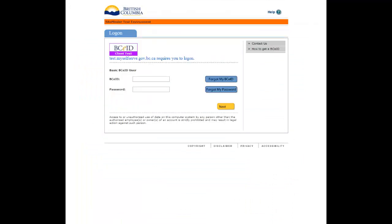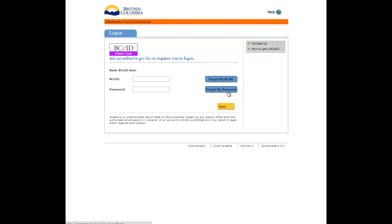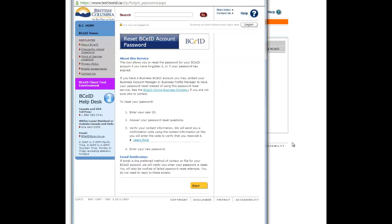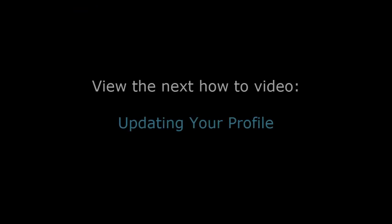If you have forgotten your password, you can reach the Password Reset page from the logon screen. Click the Forgot My Password button.